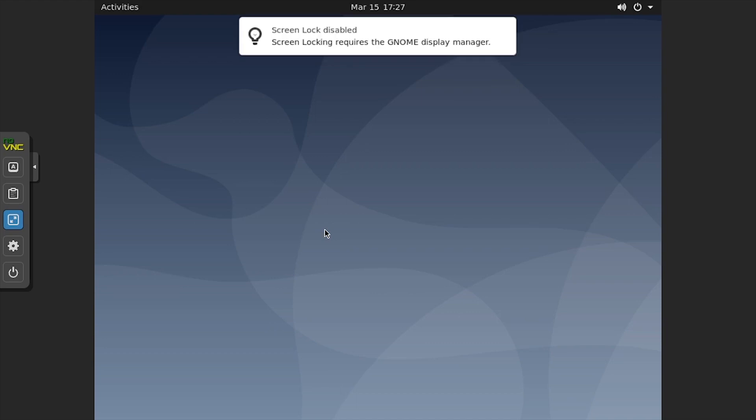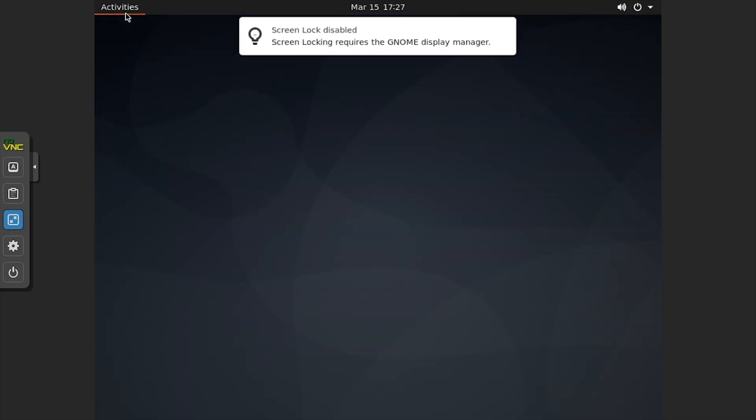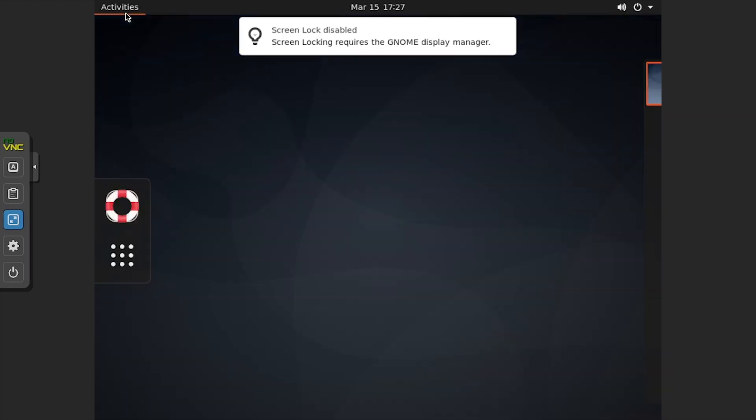Welcome to your Ubuntu VM with a desktop environment, running on Proxmox from your Raspberry Pi 4.